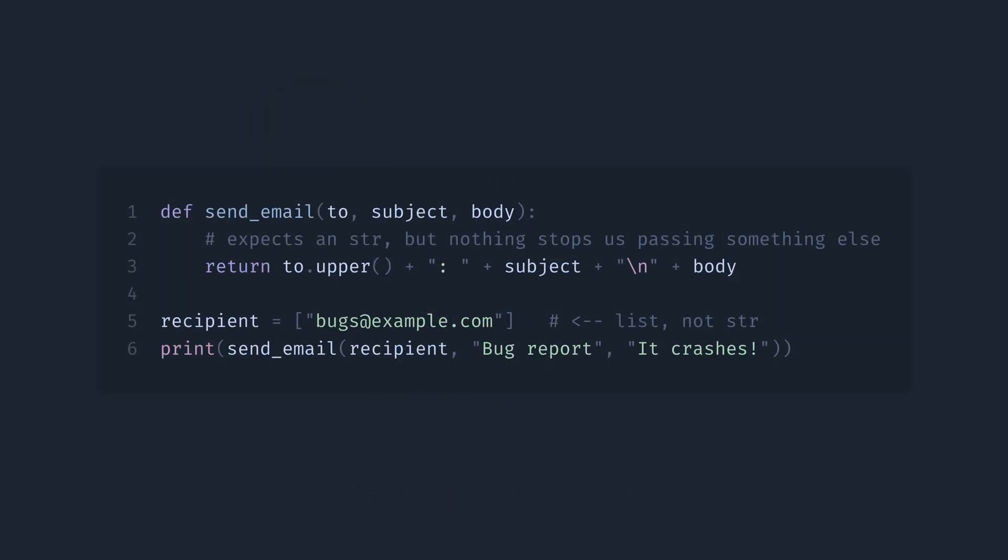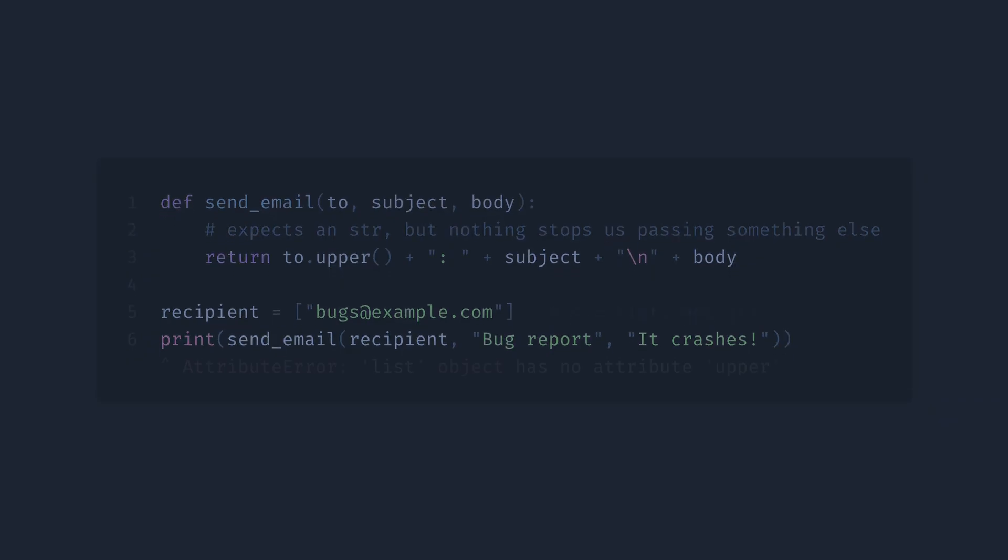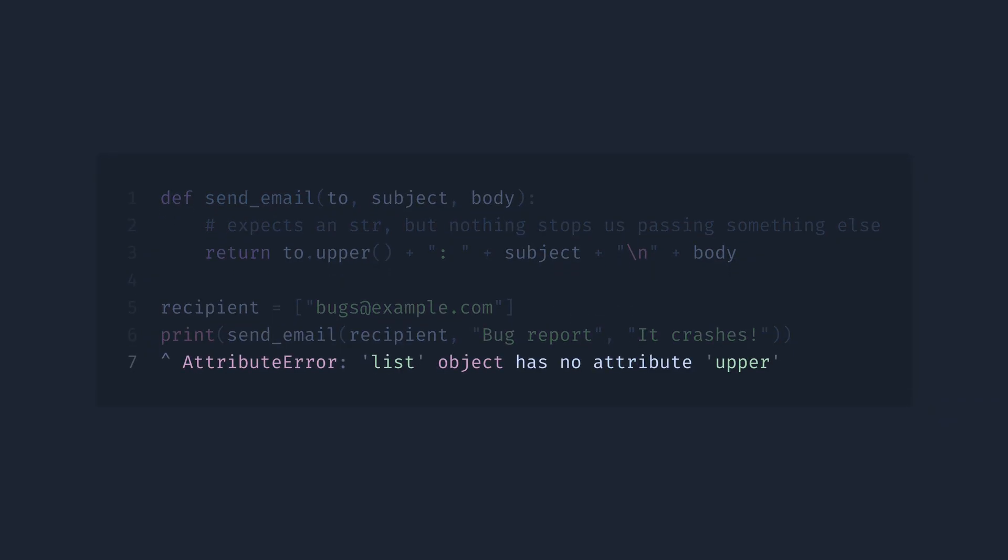At first, what is this all about? If you already know about type annotations, you can skip this part and go to the next section. For those who stay, check out following code. This function contains errors that will 100% occur in runtime, and this is the reality of Python development. We don't check the types of our variables, but Python has a tool to help us with that.